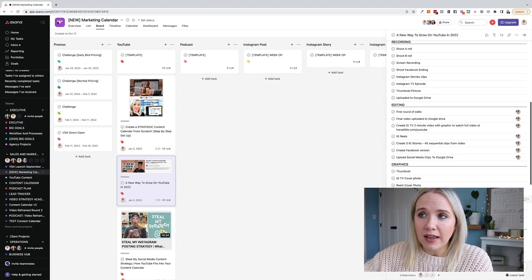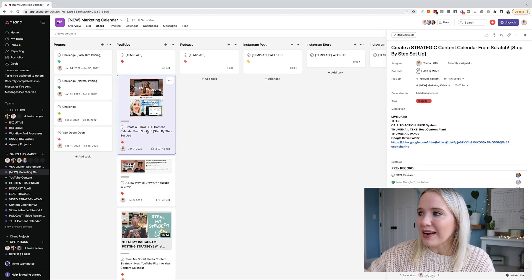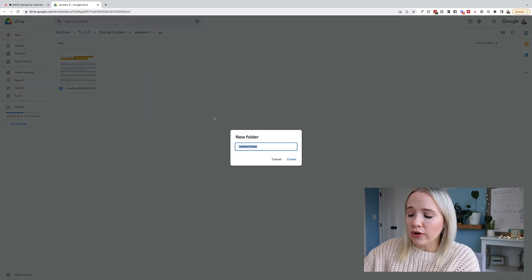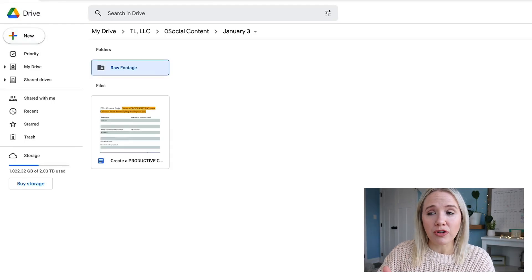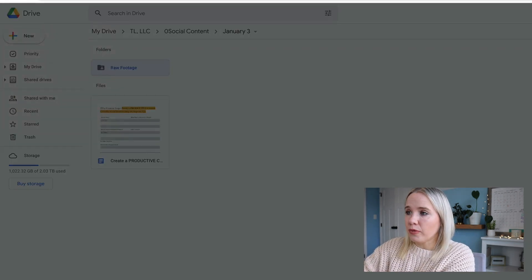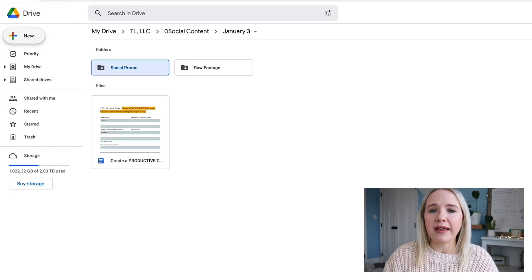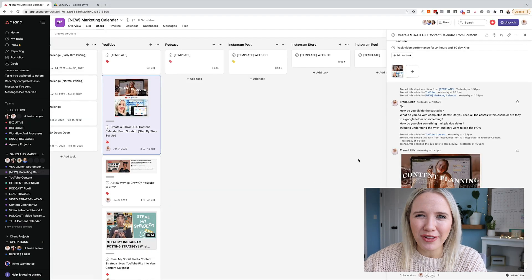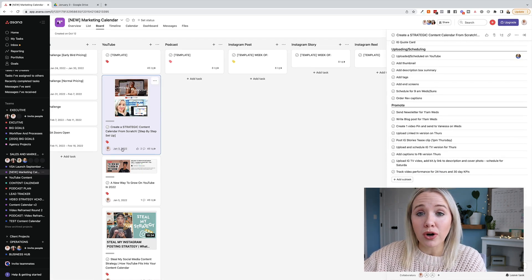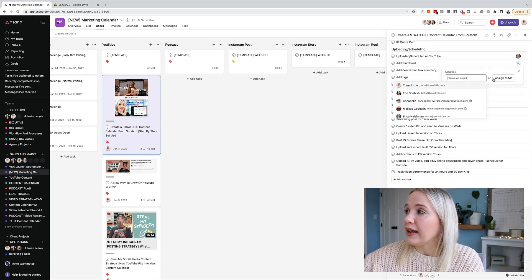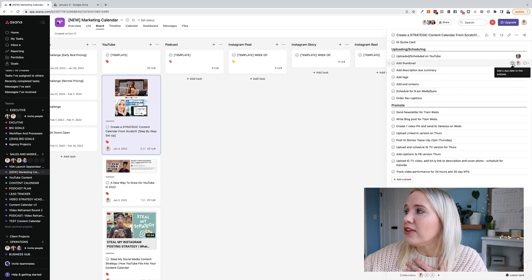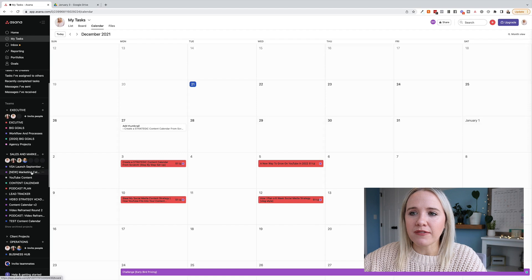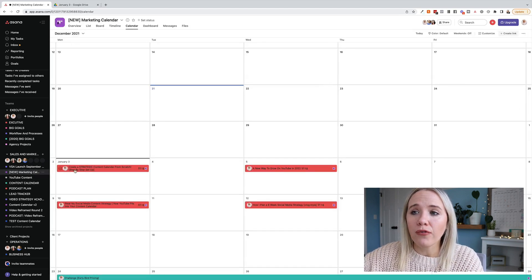If we go over to my Google Drive folder, this is what it literally looks like. Right now I just have the script. Then what I'll do is create a new folder for raw footage so I can upload it to my video editor. I'm also going to add a 'social promo' folder so I can go in, create my Instagram templates, and add them there — so we have everything collected in one particular folder, which is all linked to this Asana file.